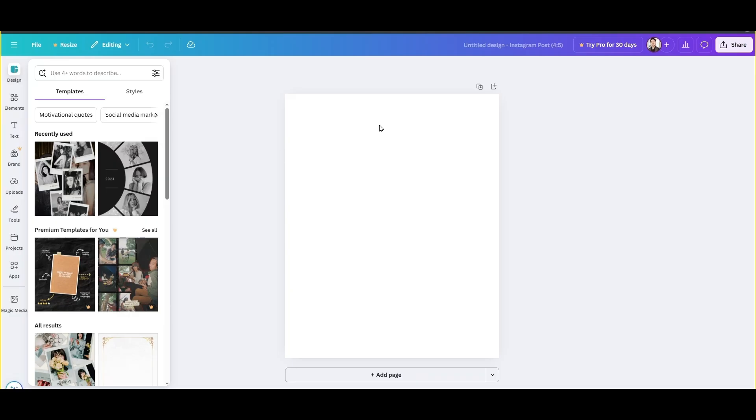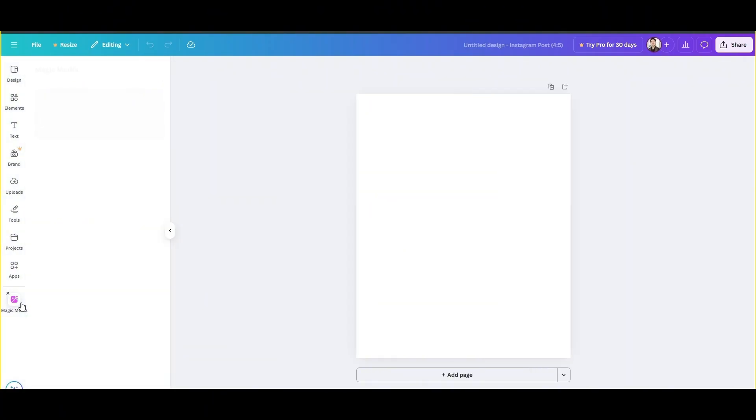Here, what you have to do is create an empty board in Canva. Once you have done that, just go to the Magic Media.